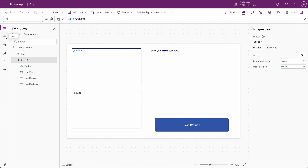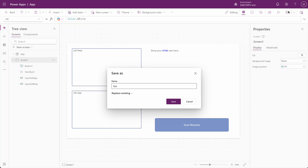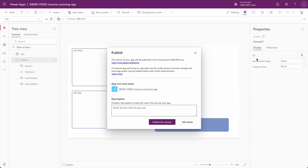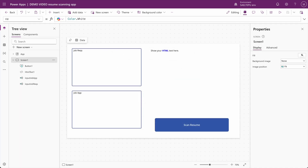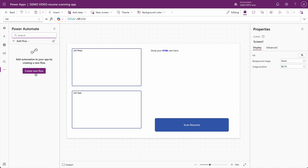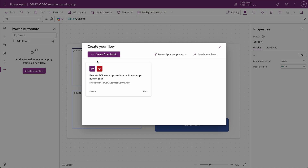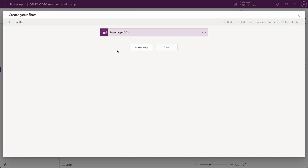Here is where it gets fun. I'm going to hit save and name this the Demo Video Resume Scanning App. Then I'm going to publish this basic version, and I want to go to Power Automate to create a flow that will kick off the AI prompt. I'm going to hit Create Flow and select Create from Blank.